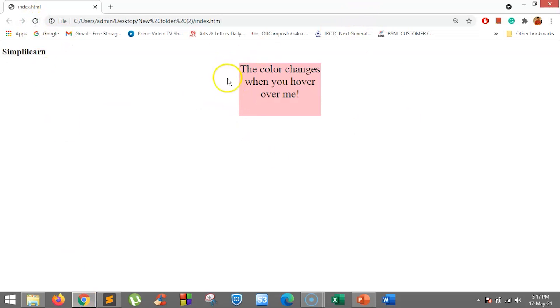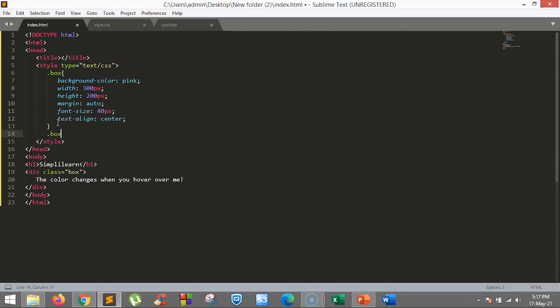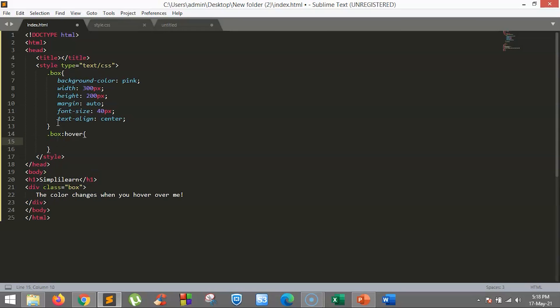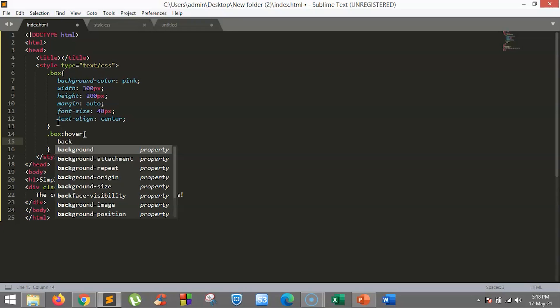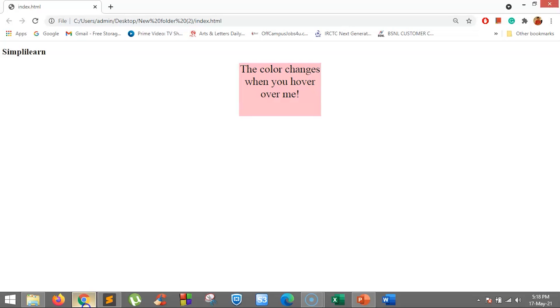After saving, we can see the box with the tag 'the color changes when you hover over me.' To add the hover effect, we just have to mention the class with a colon and hover. So we will mention the class box with a colon and hover, and set the background color to cyan. When you refresh and hover over it, you can see the color changes. This is how the hover pseudo-class works.